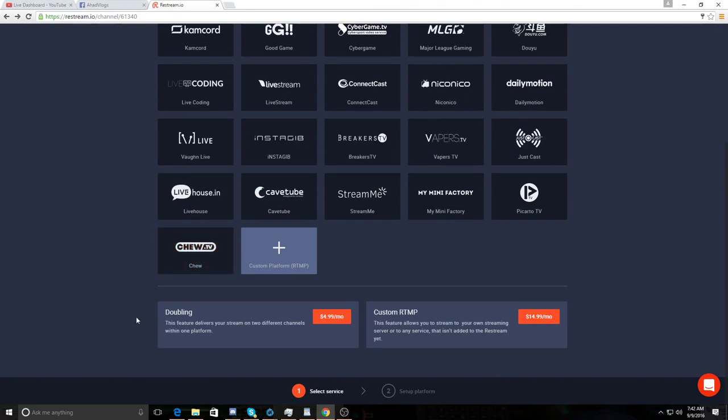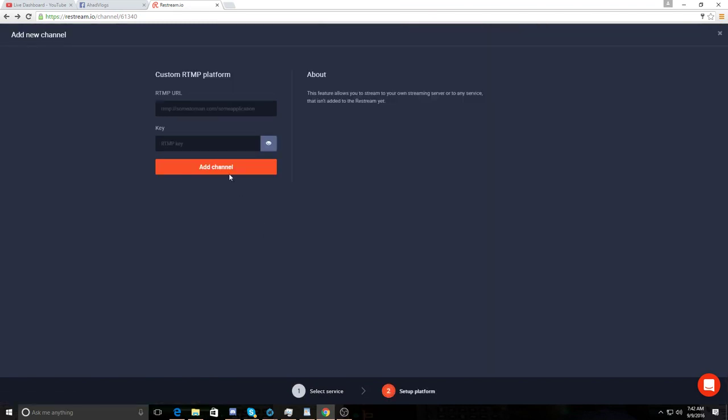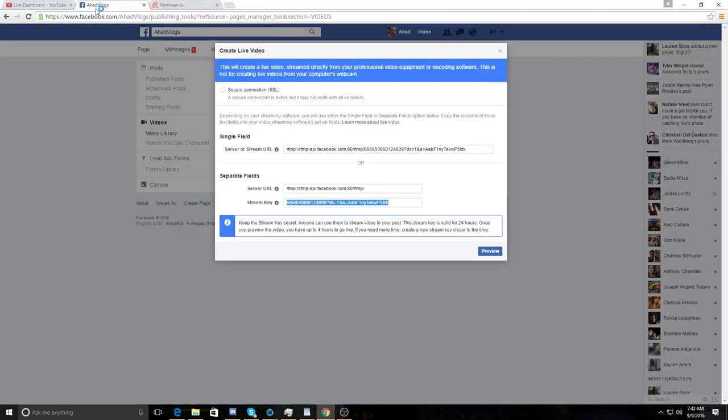But if you want to stream on Facebook, you got to use a custom platform RTMP. So what you do is you click this and then you go to Facebook.